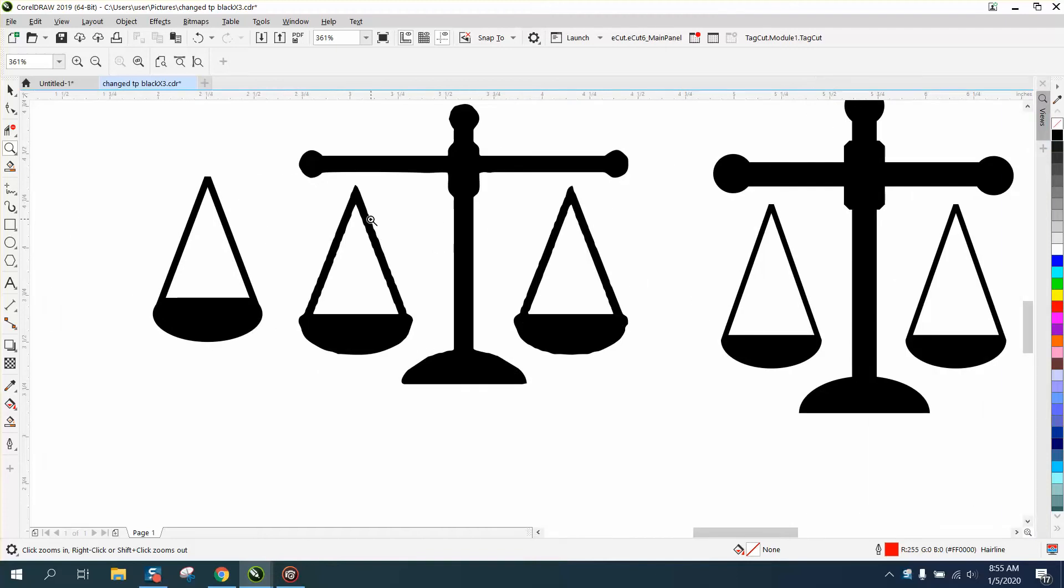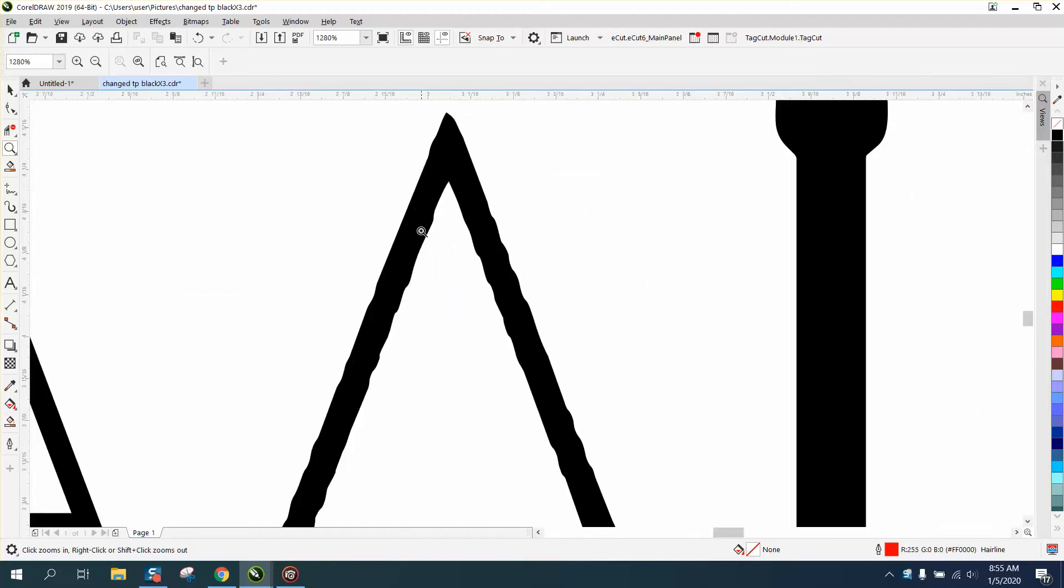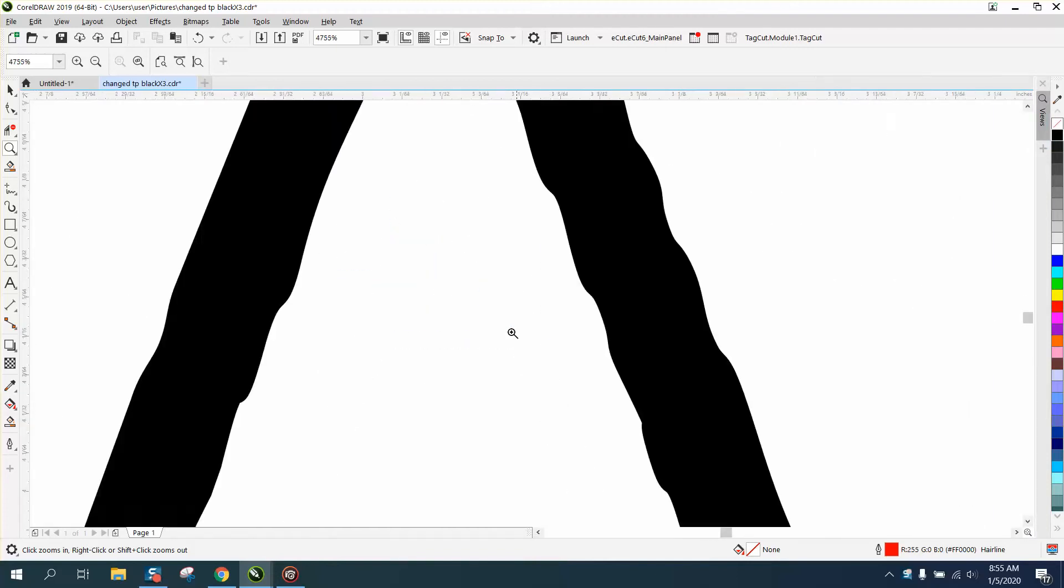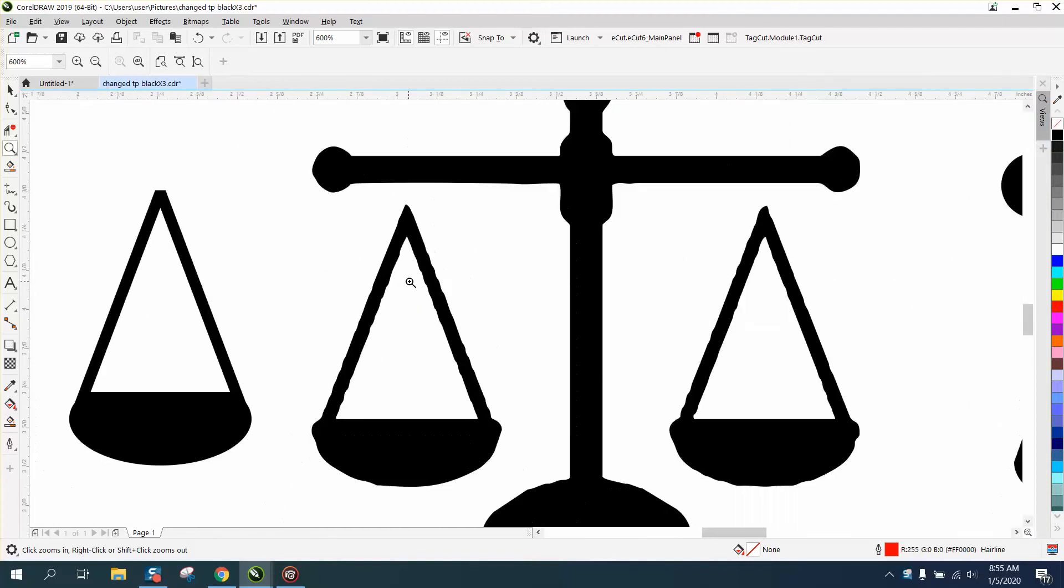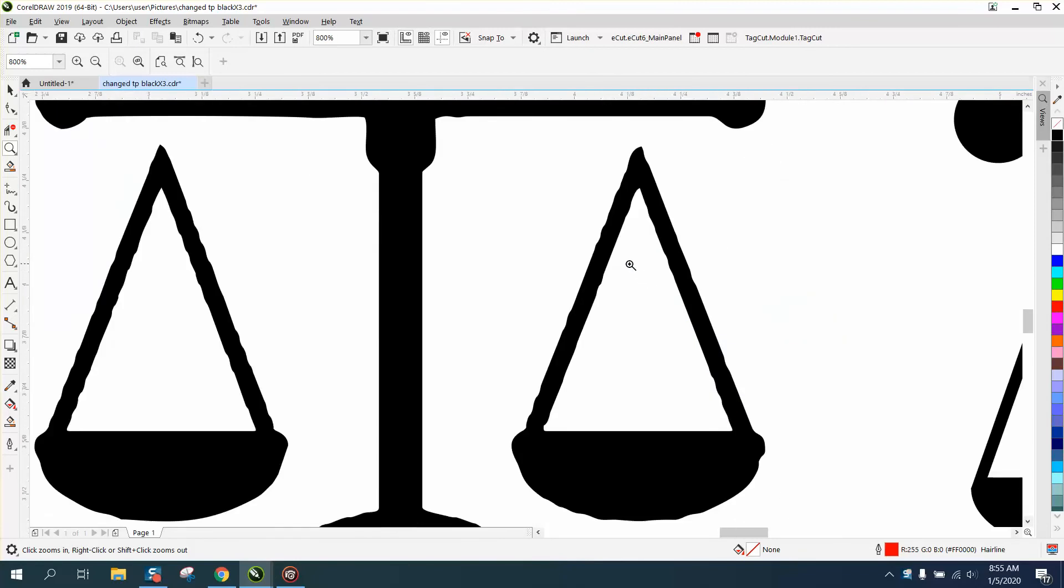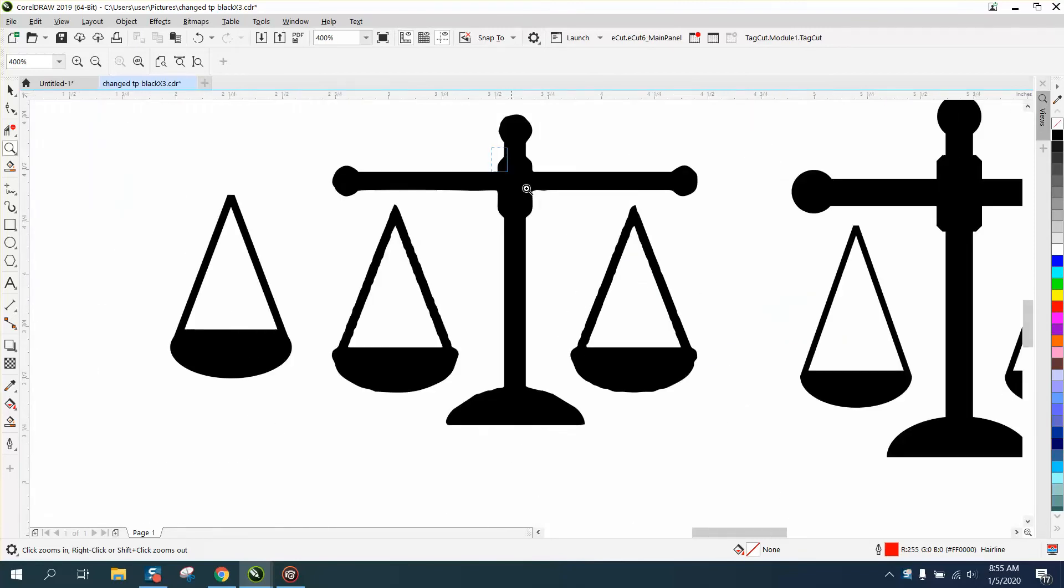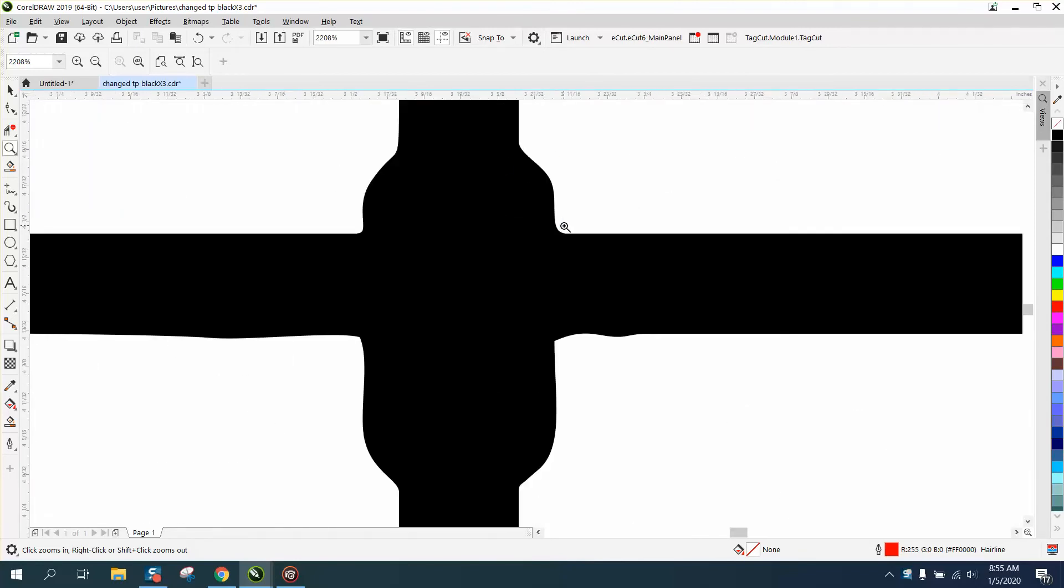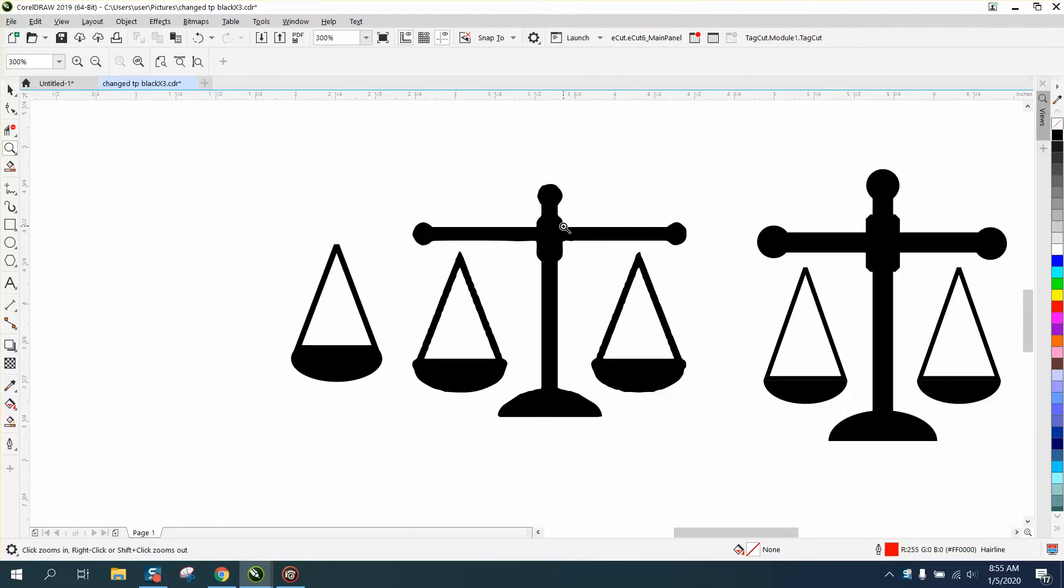Hi, it's me again with CorelDraw Tips and Tricks. Somebody sent me this file that they had traced and asked how the best way to clean it up. Well this is gonna take you longer to clean it up than it did for me to draw this one. I probably drew this in under five minutes.